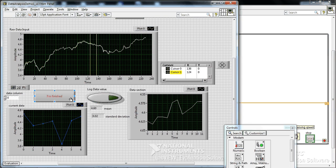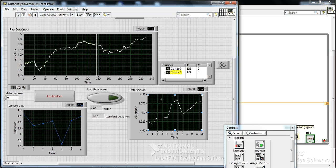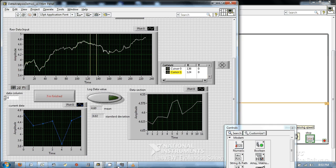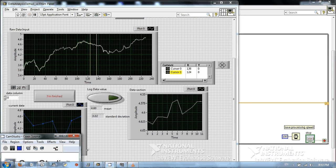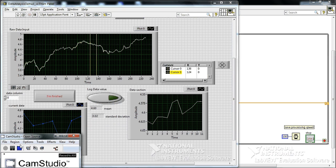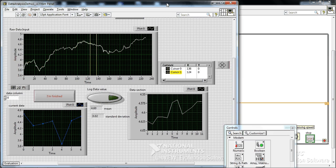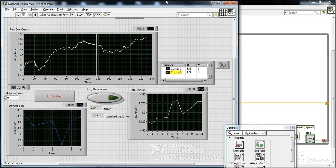All right there we go, I'm finished. But now once I've finished all those data are lost. What do we do if we want to save the data? Okay now I'm going to just show you how to actually save this data, get the data out of LabVIEW.